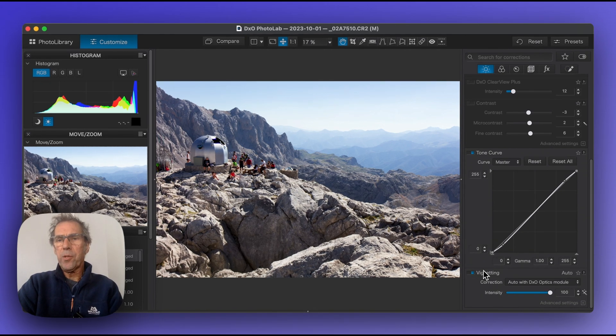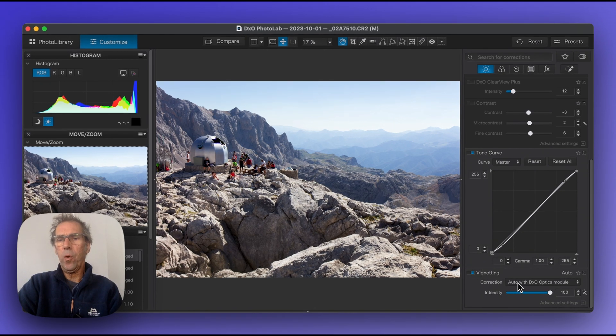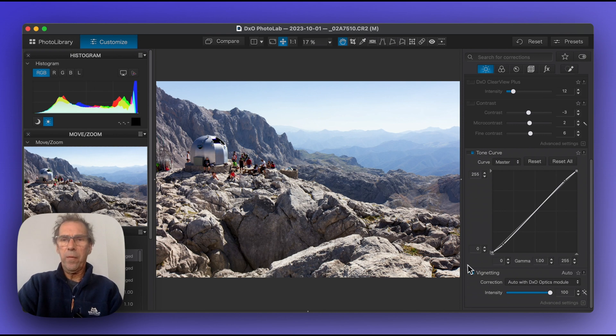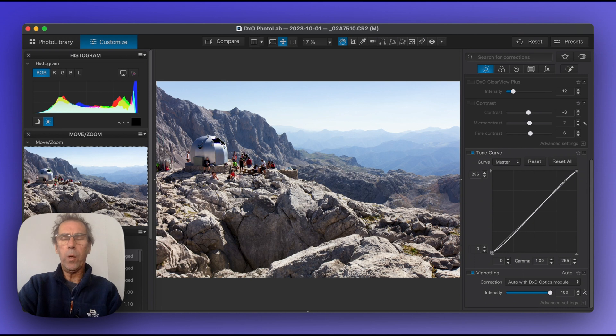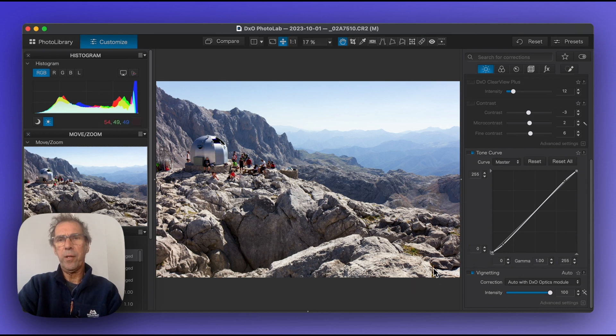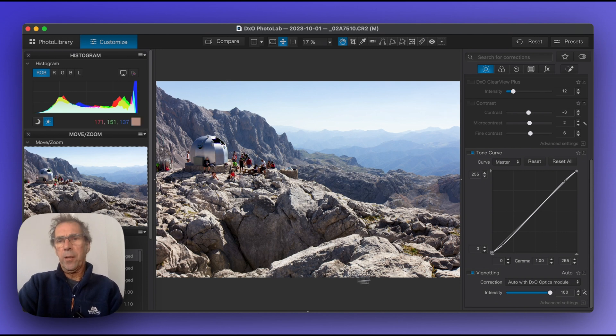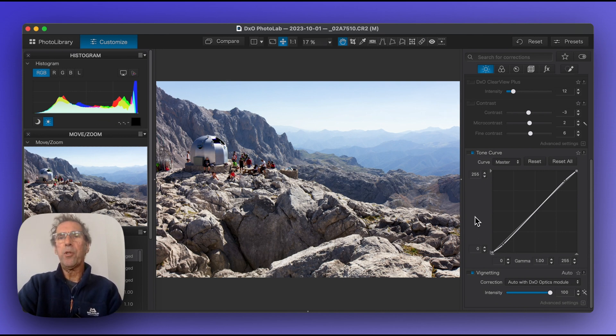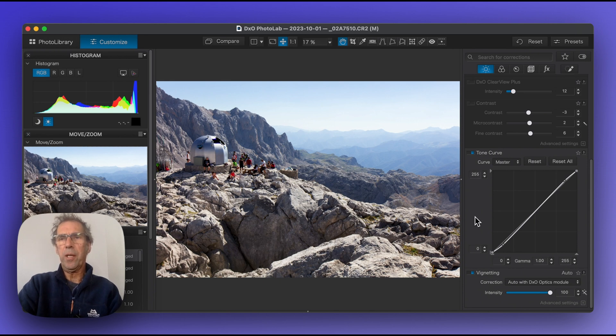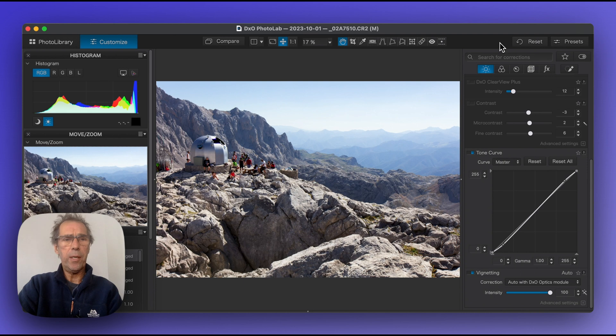Lastly, vignetting. This has been turned on with the DxO Optics module. This concerns the tendency of a particularly wide angle lens to introduce shadows around the corners. This is something that I prefer to do deliberately so I will always get rid of this using the DxO module and the presets that we've talked about in the presets module.